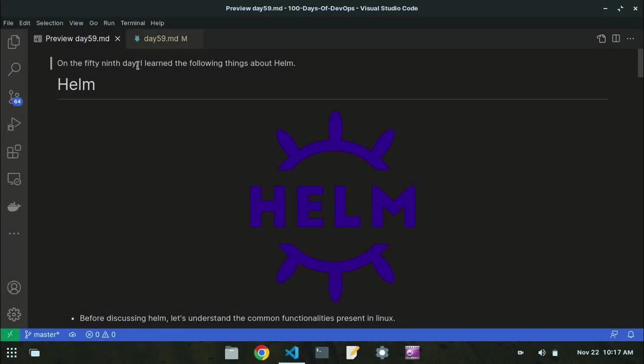Assalamu alaikum friends, my name is Bilal Khan and today is my 59th video of DevOps. In this video, I'm going to take a look at the tool called Helm, which is commonly used nowadays in Kubernetes and is very useful.